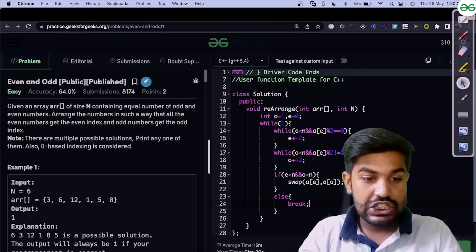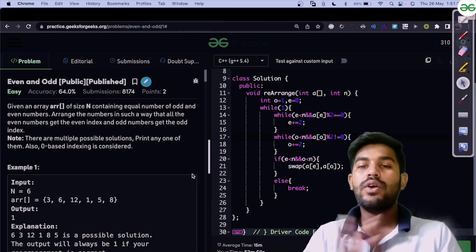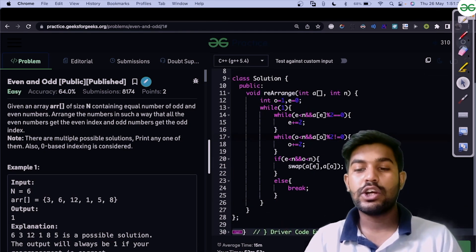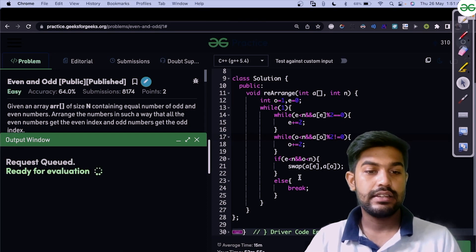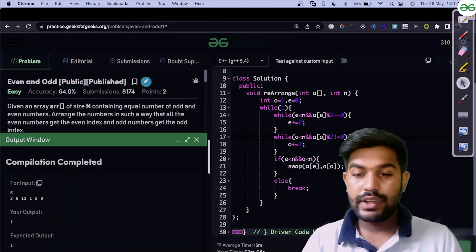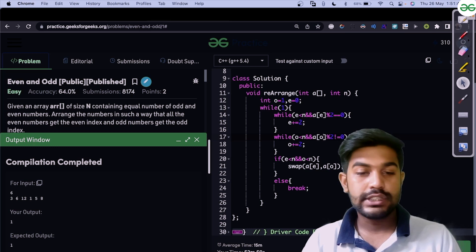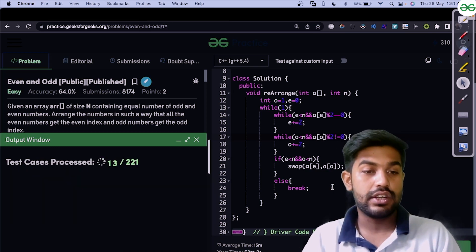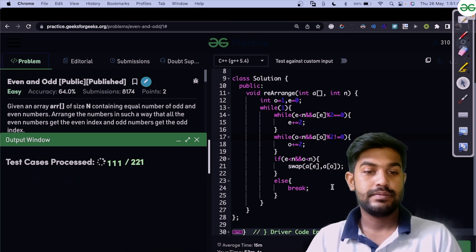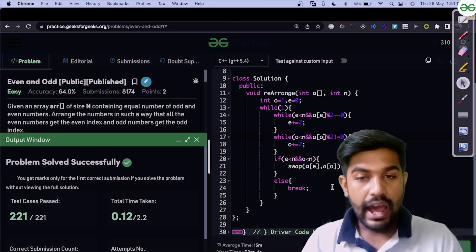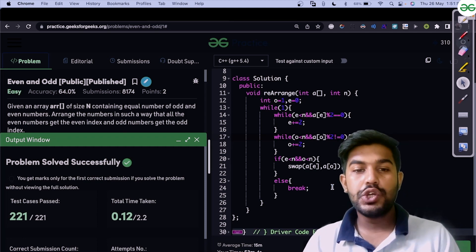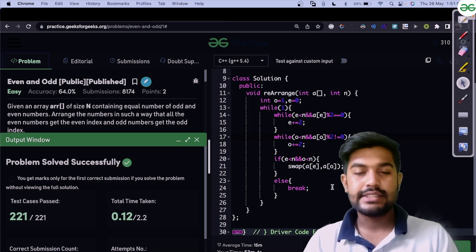We compile and run the code, and we are getting the correct output for the sample test case. After submitting, we get an accepted (AC) verdict. That's it for today — thank you and have a nice day!